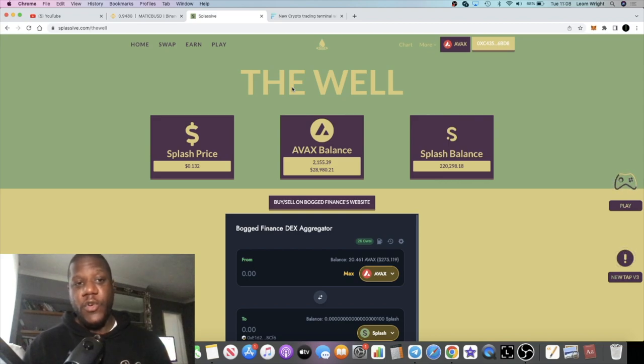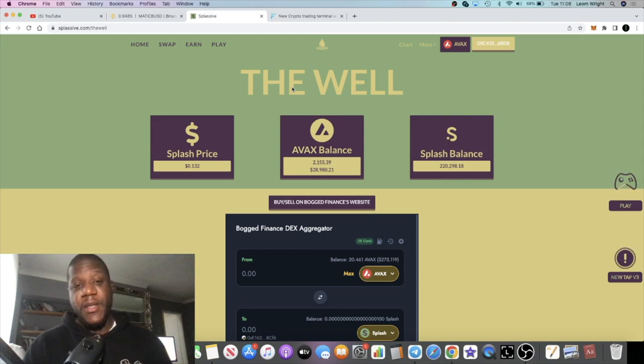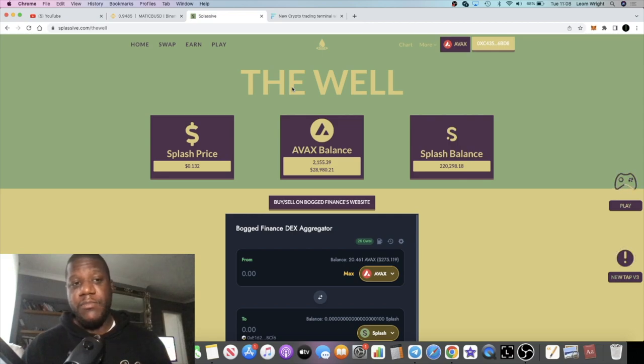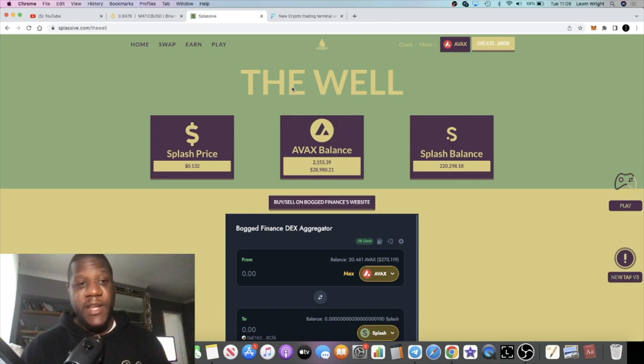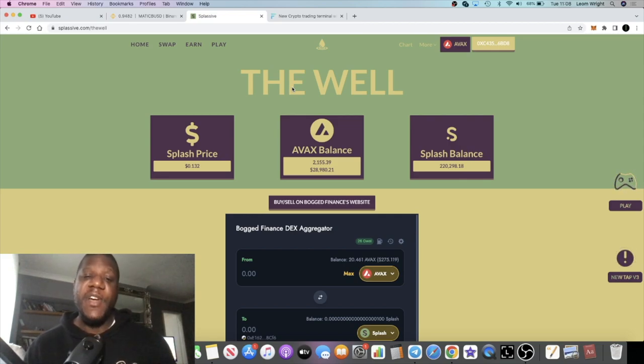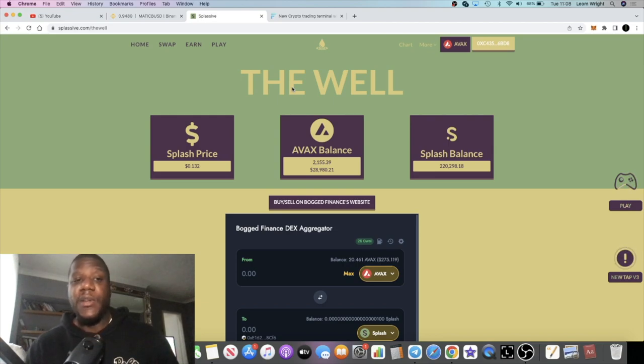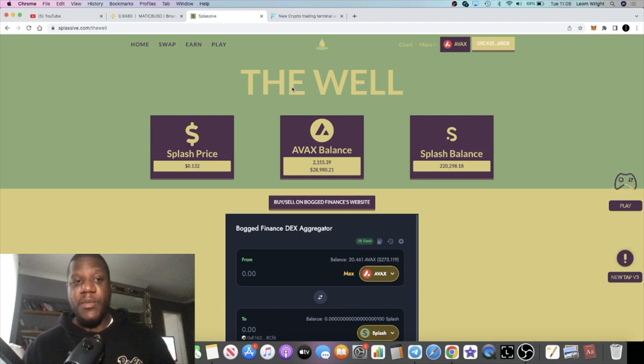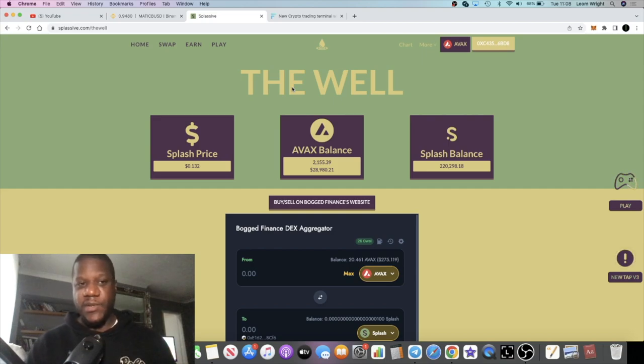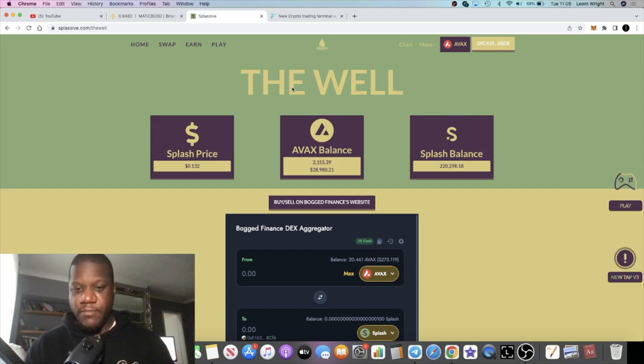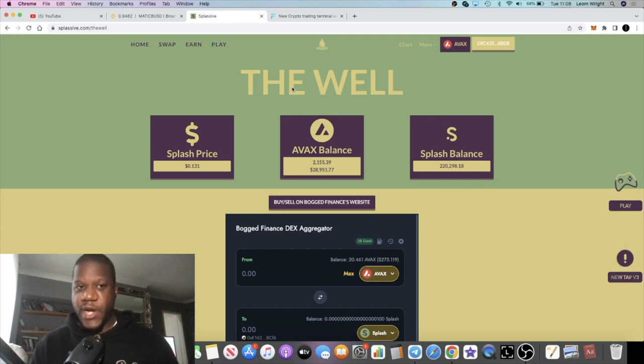But for those of us that are in it, for those that are looking for projects that have an honest team - yes, there was an exploit back in the day, but I think they've come back from that. The price action obviously tells its own story, but the whole market has been bearish as a whole. So I don't want to hold that against them. You can't force people to buy and hold and all that sort of stuff, but the way the system is set up, it incentivizes you to stake your Splash.